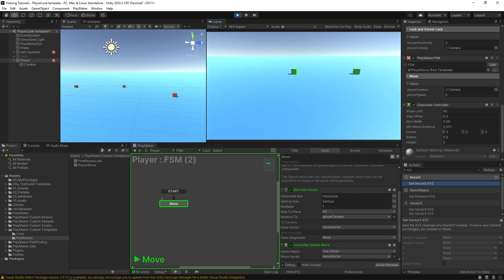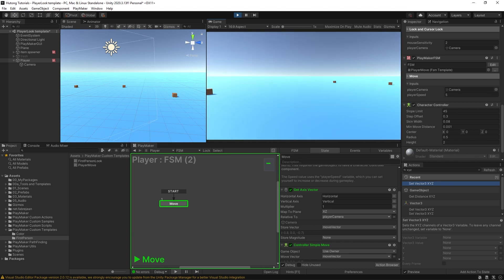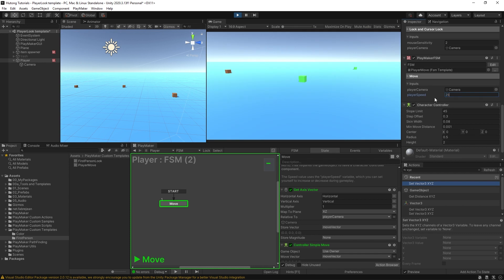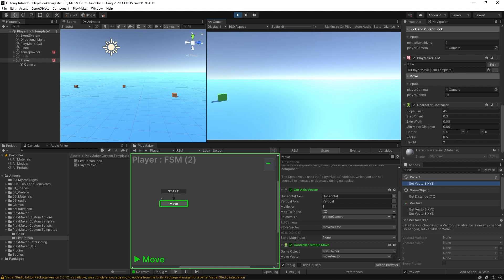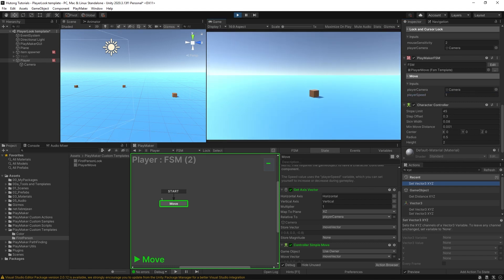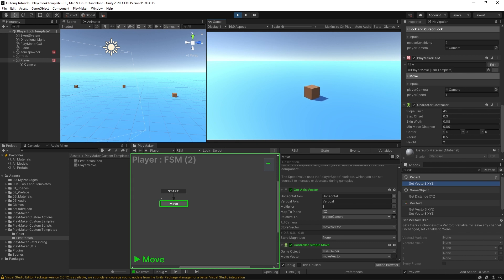Right now, this is what five units looks like. You could change it to something like 25, and now I'm moving much faster, or something like one, and I'm moving very slow.